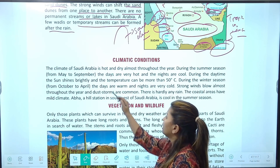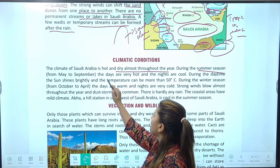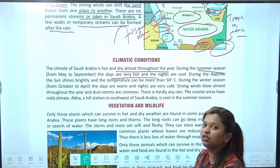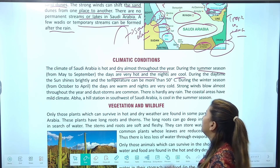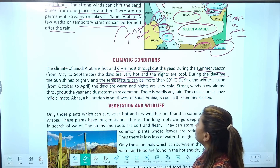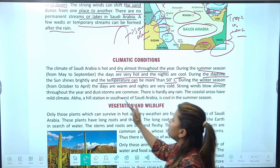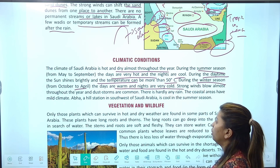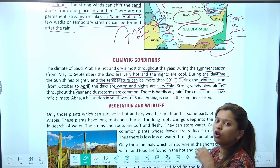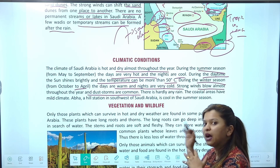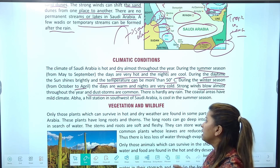Now climatic conditions। The climate of Saudi Arabia is hot and dry throughout the year। During the summer season from May to September, the days are very hot — daytime temperature can be more than 50 degrees Celsius। During the winter season from October to April, days are warm and nights are very cold। Strong winds blow almost throughout the year and dust storms are common — sand उड़ती रहती है, sand dunes इधर से उधर बनते रहते हैं। There is hardly any rain।